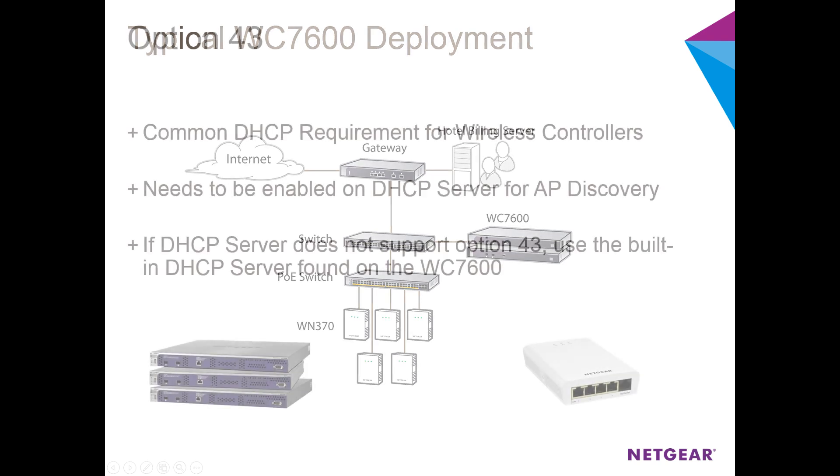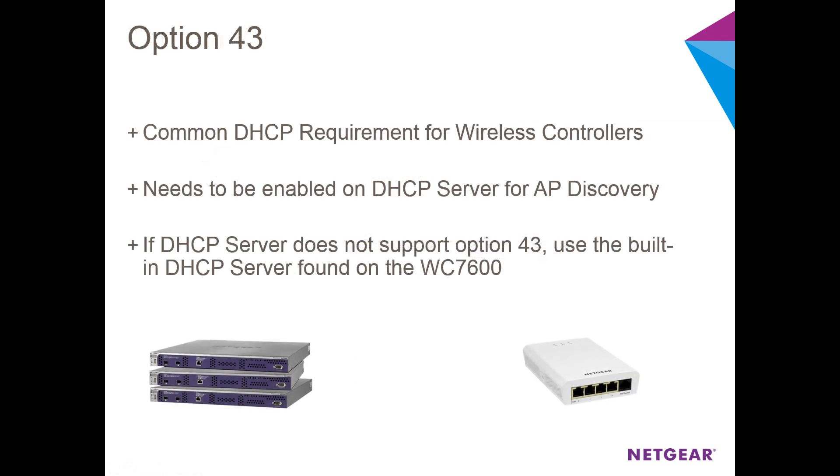Also, your DHCP server needs to support Option 43. Option 43 is a common requirement for access point discovery amongst wireless controllers and is usually found in enterprise class DHCP servers.